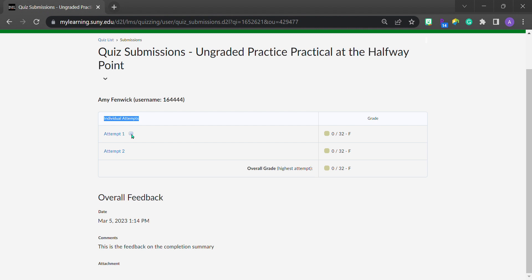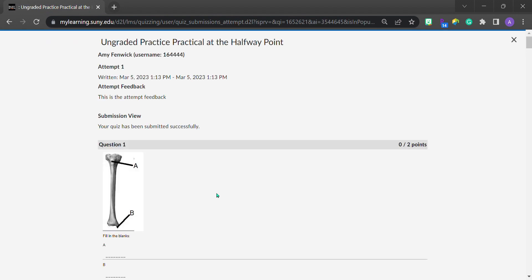In order to look at the feedback that my instructor might have left that's specific to this attempt of the practice practical, I would click on attempt one, and any attempt feedback would appear right here. This is where I commonly leave feedback for many of our quizzes. I usually leave it here. I say hey, you did a great job. Next time we do an assignment like this, try this.